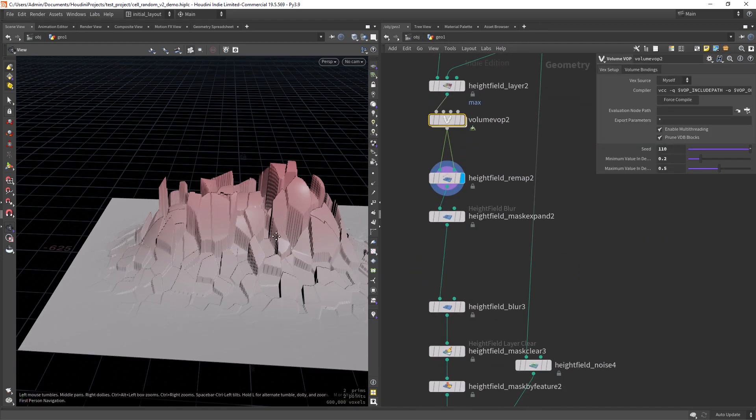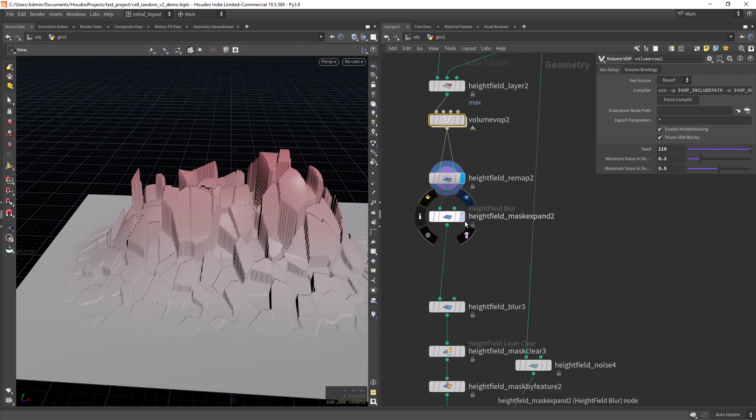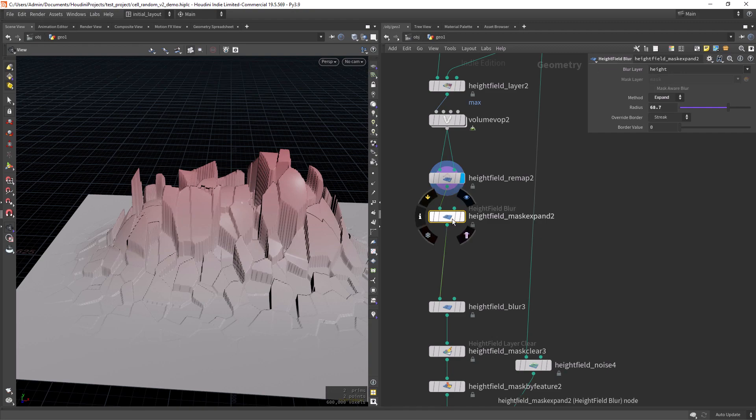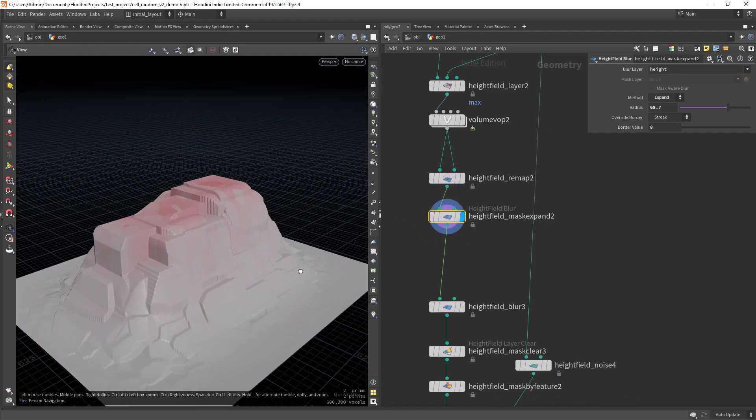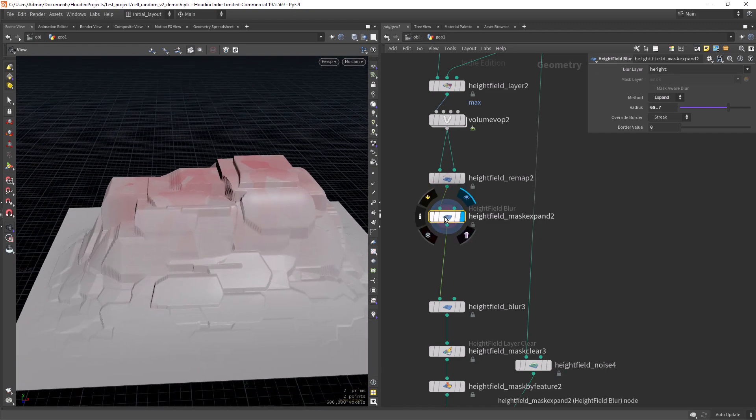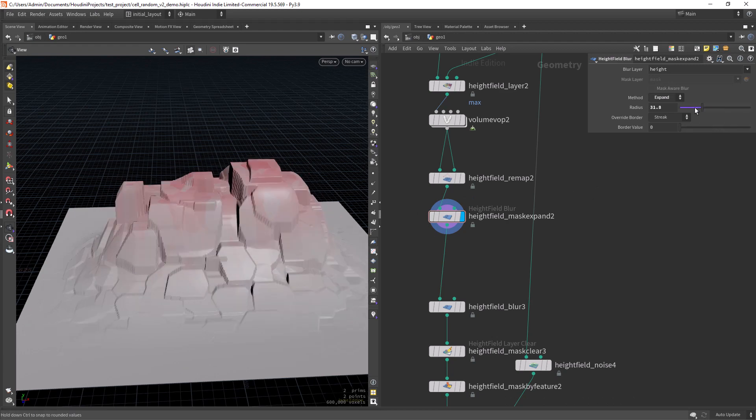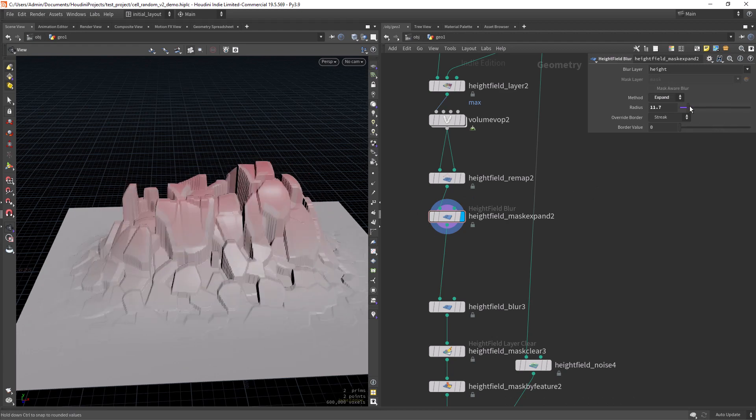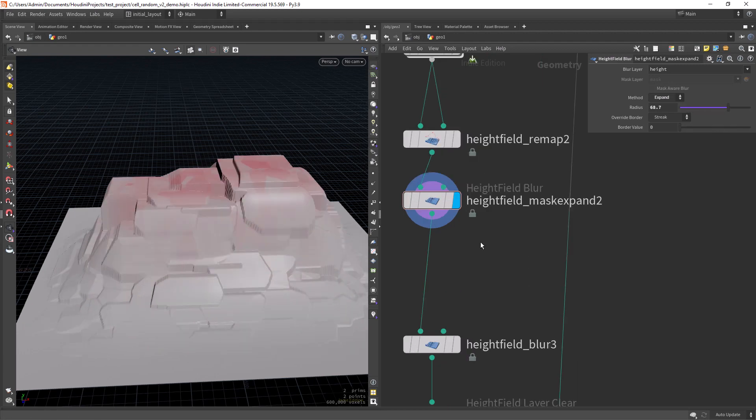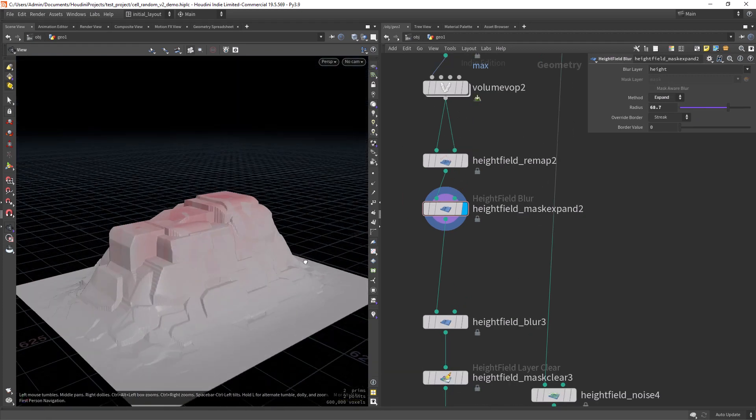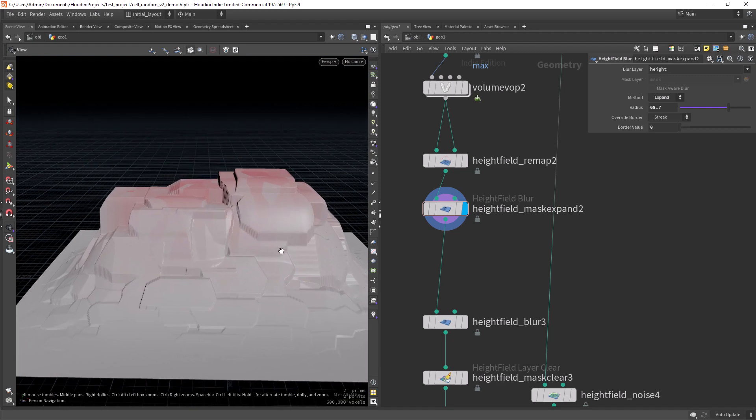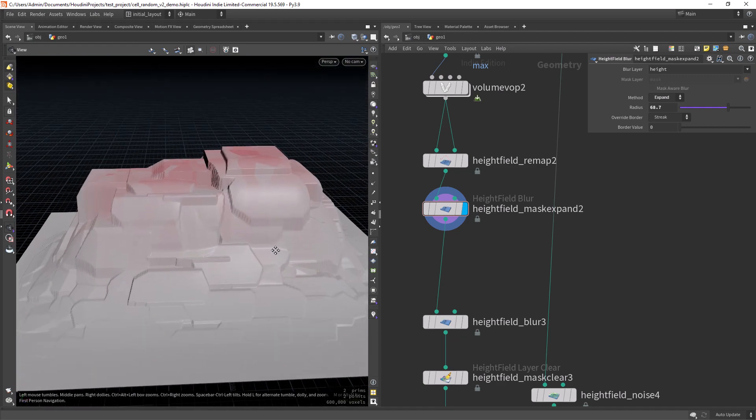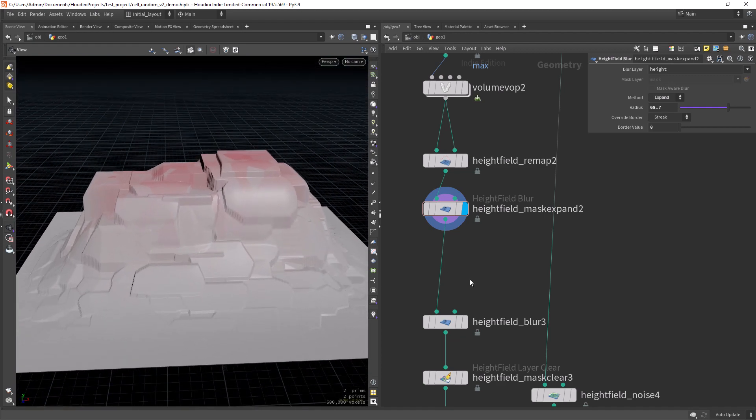So after that we can use the mask expand but set to the height layer. So we can create these square-like shapes. You can change the amount. In this case I set it to a quite high value. Doesn't look much right now but should have a better shape at the end.